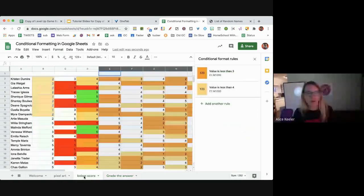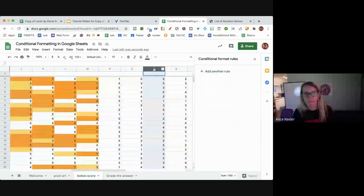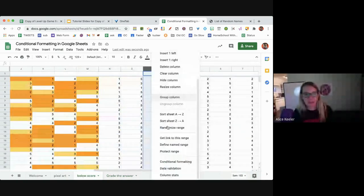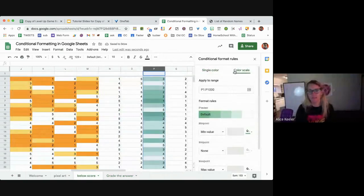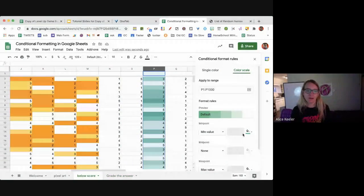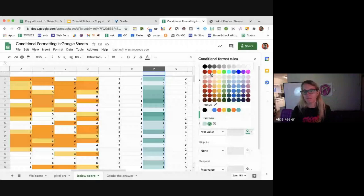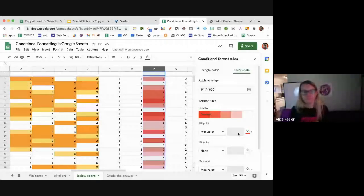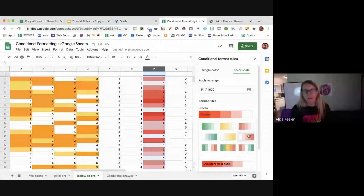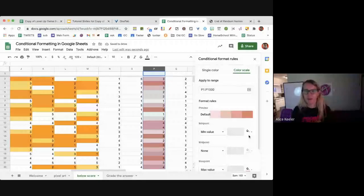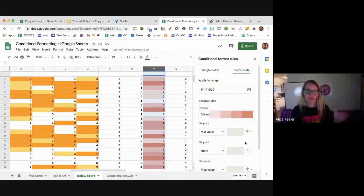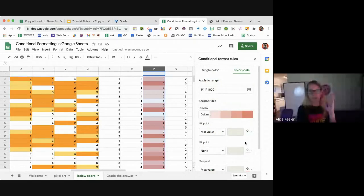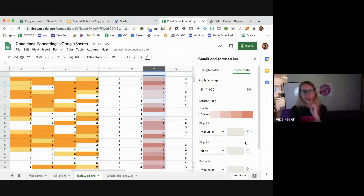Going back to the below-score tab — just to point out: the default is 'single color,' but you can also use a 'color scale.' It automatically sets a gradient; you can reverse it from light to dark and customize the low, middle, and high colors. It'll automatically set up a gradient based on your low, middle, and high values — makes grading scores a little quicker.